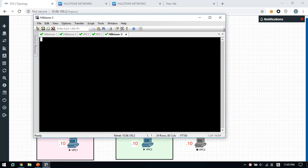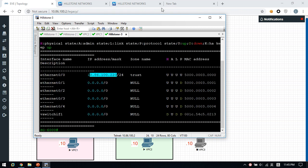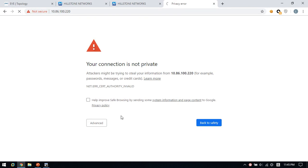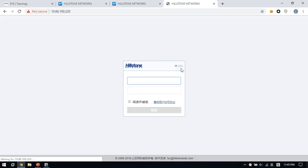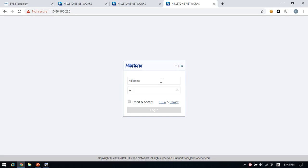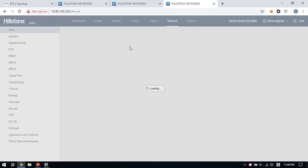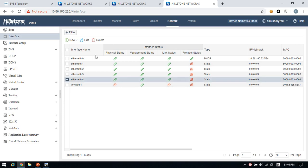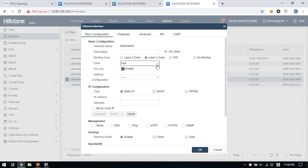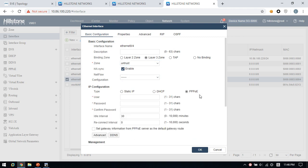For the PPPoE firewall, select English language and log in. Click Network, then Interface, select the force interface, Layer 3, untrusted zone, and select PPPoE. After you select PPPoE, you will need to enter the username and password. If you have a real link, you can get the username and password from the carrier. You also need to enable the option to get the default route automatically, because from a PPPoE link you don't know the gateway in advance, so you must enable the automatic default route.